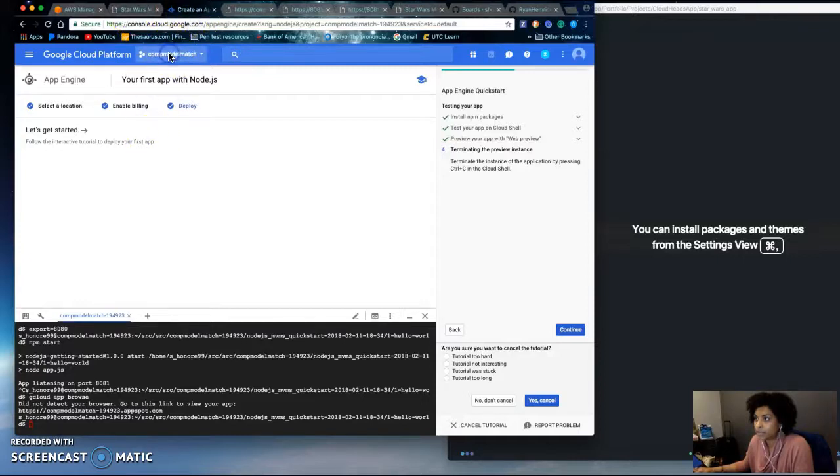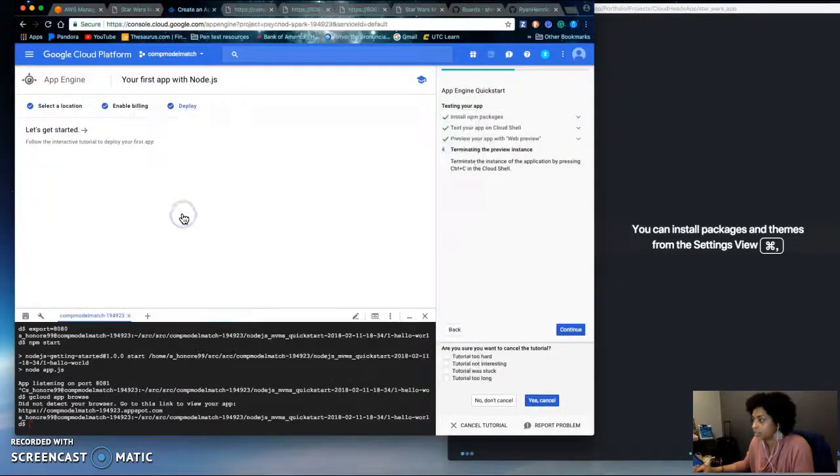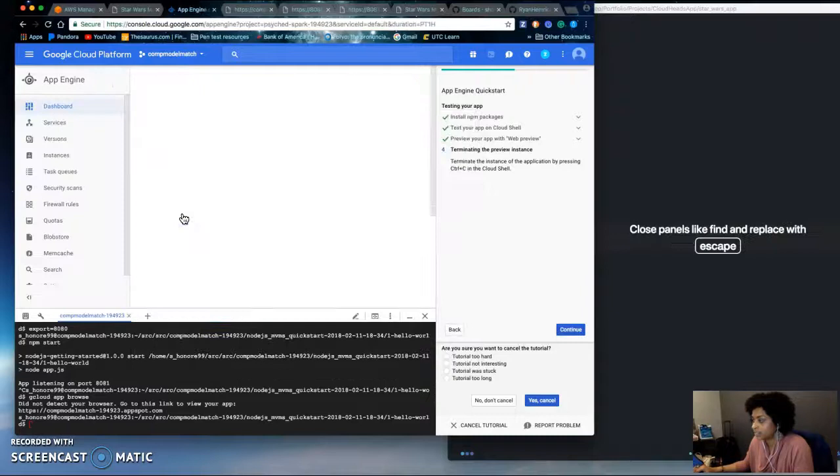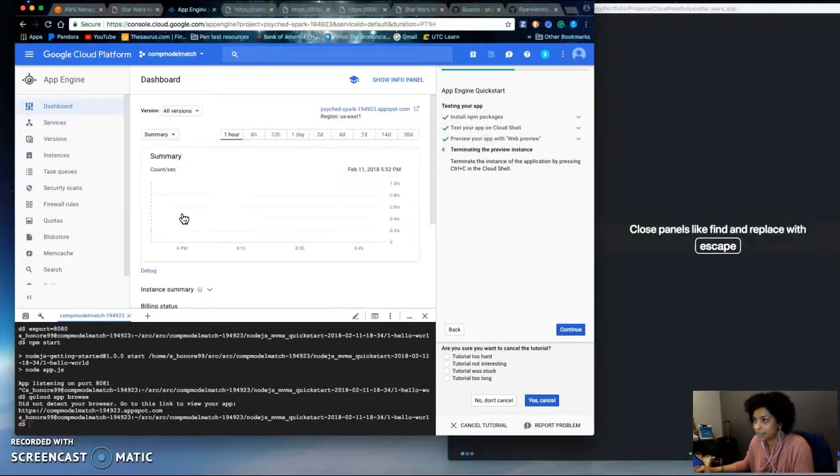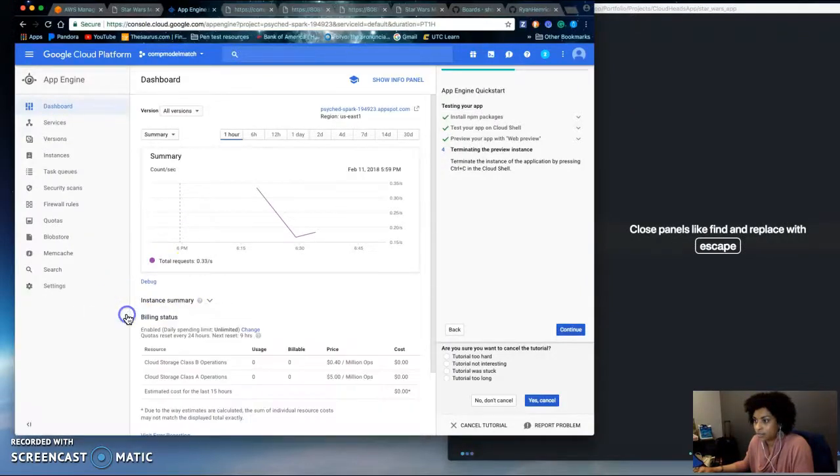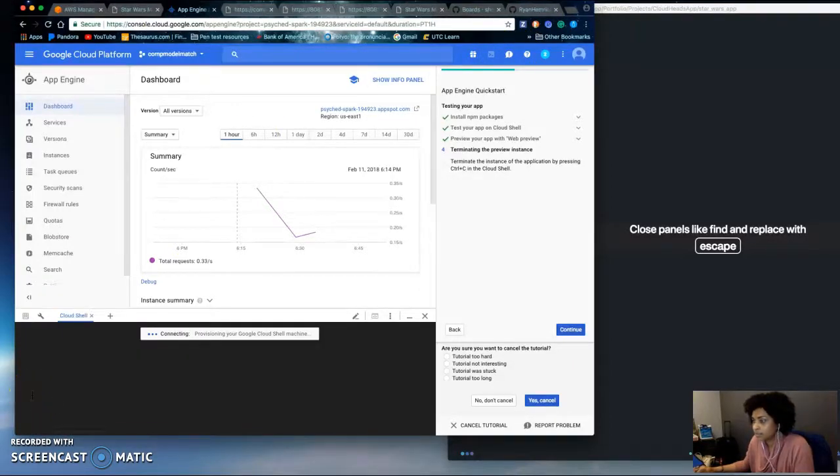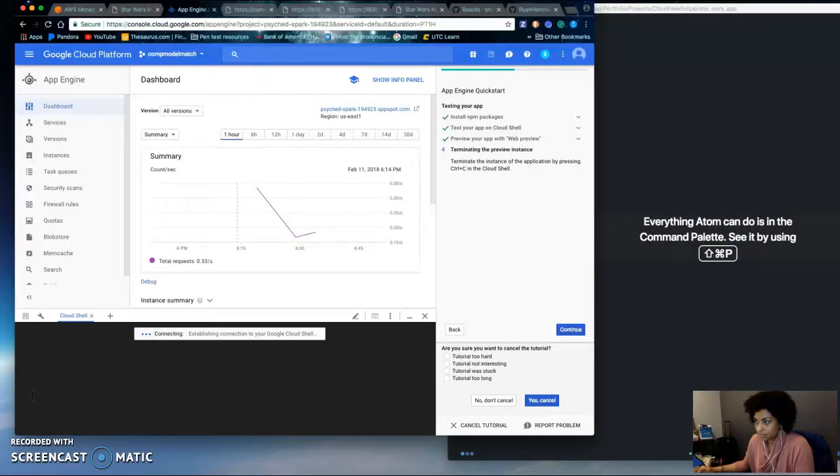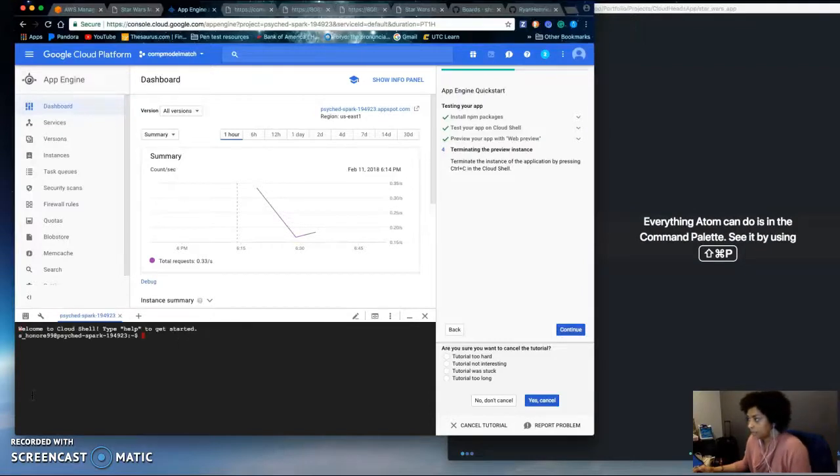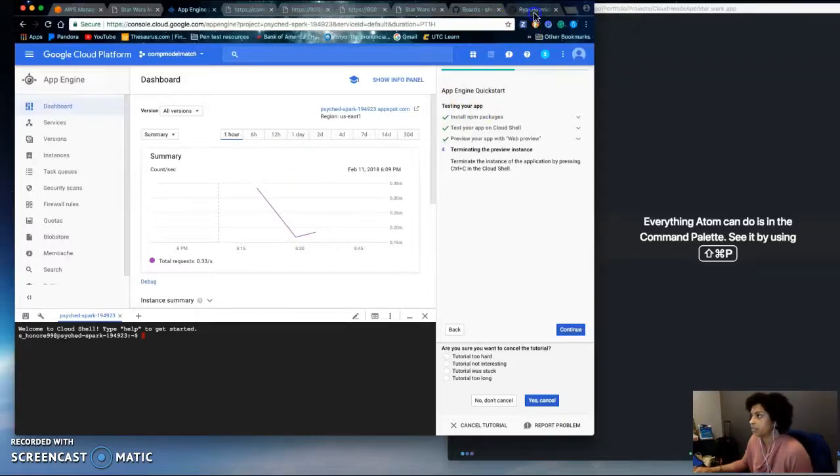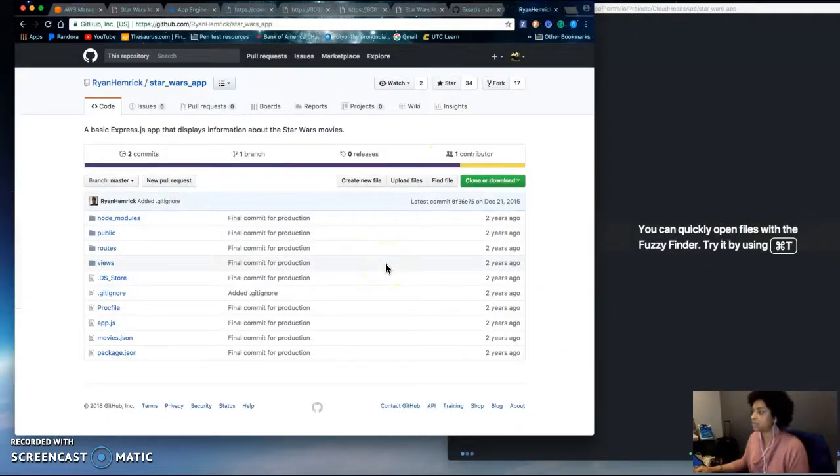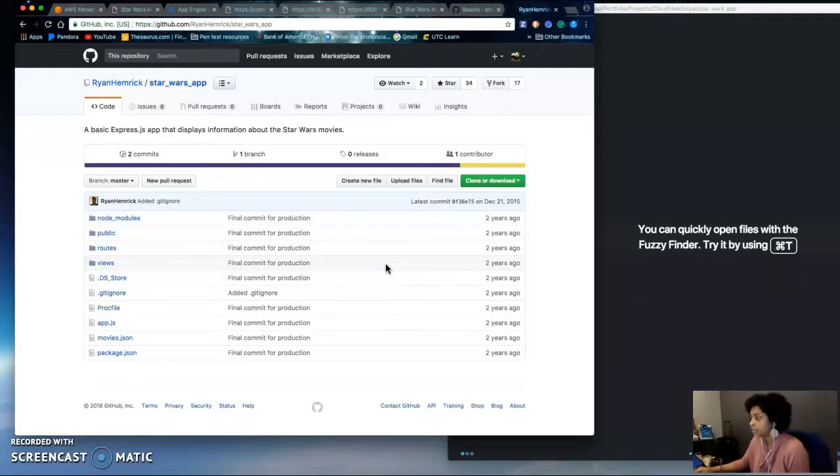So let's go back to the other Star Wars app. So I followed the same steps as the hello world app. I downloaded the code from this GitHub repo which I'll put in the description of the video and then I tweaked it